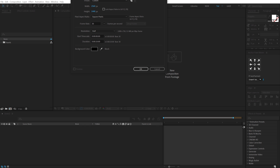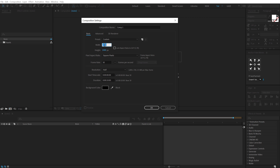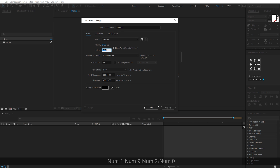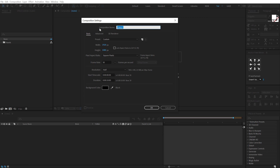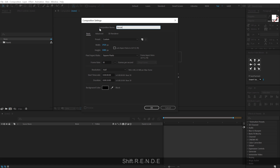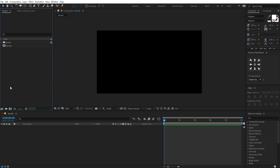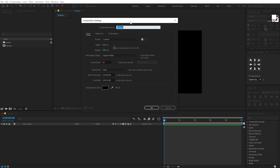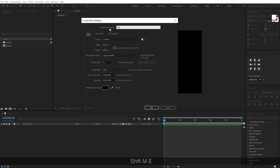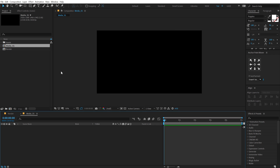Let's start by creating a new composition. I'm going to keep it 1920 by 1080, 30 fps and 10 seconds long. Let's call this 'render' as our final render composition. Then let's create one more new composition which is going to be our placeholder — you can use images or videos depending on whatever you want to use for your project. I'm going to call this 'media_01' and hit OK.